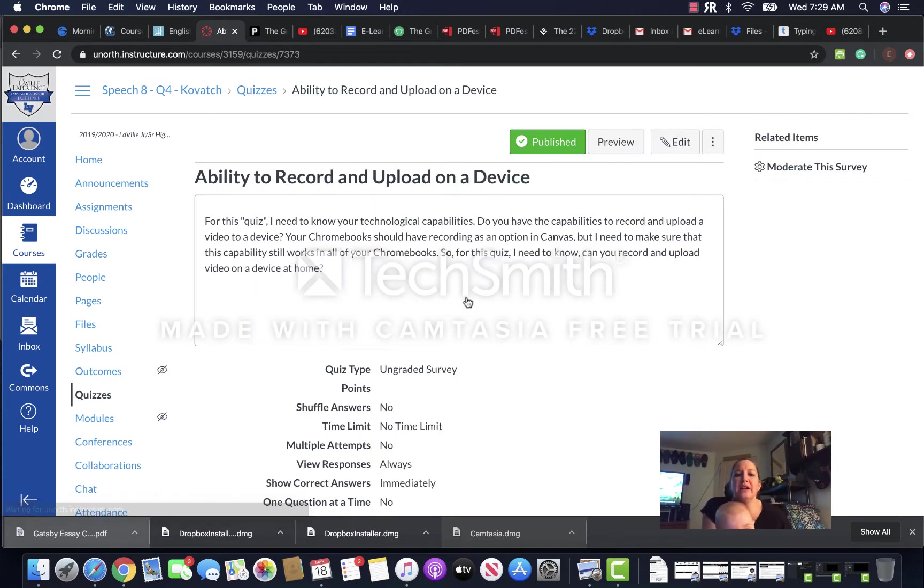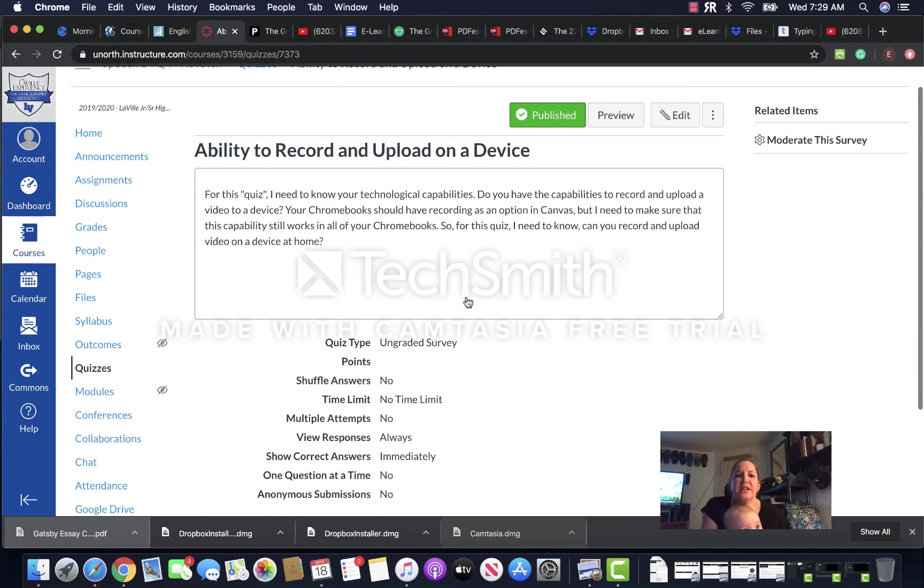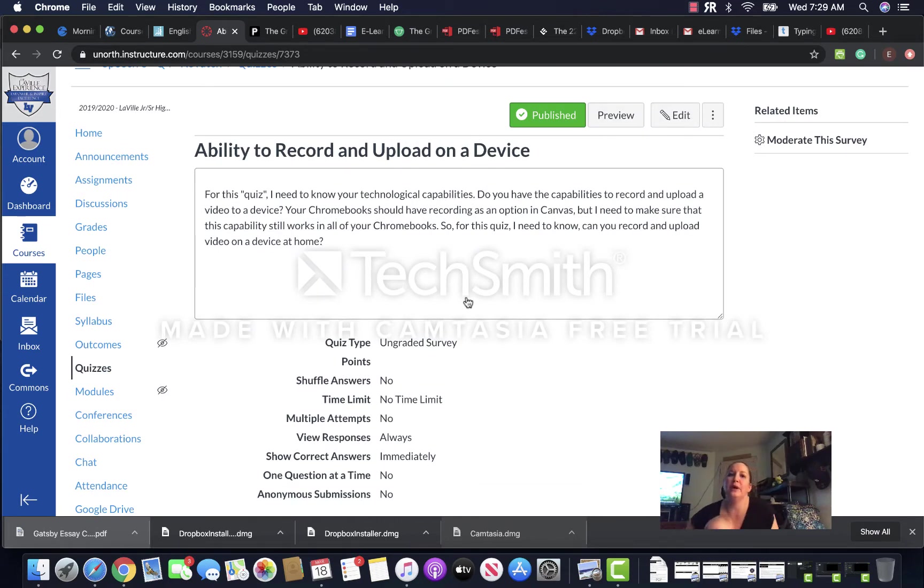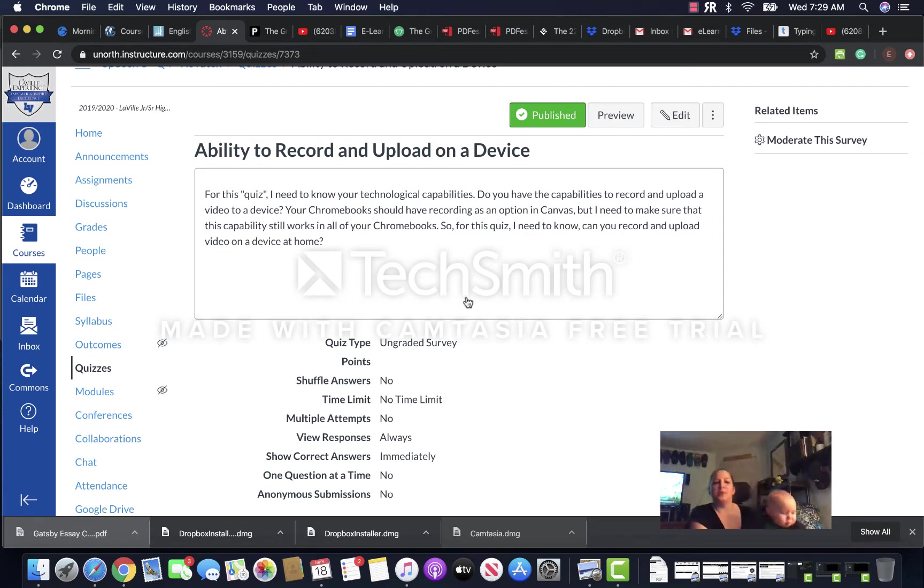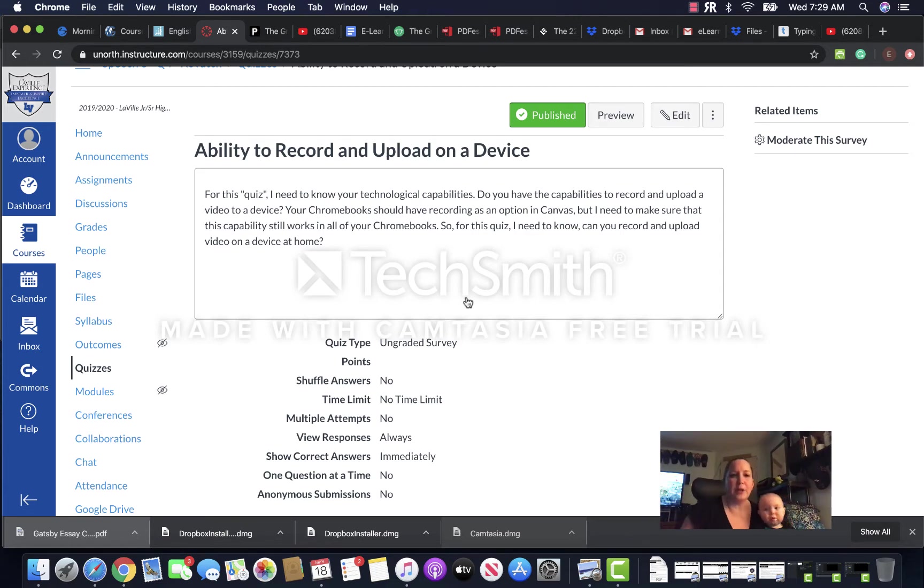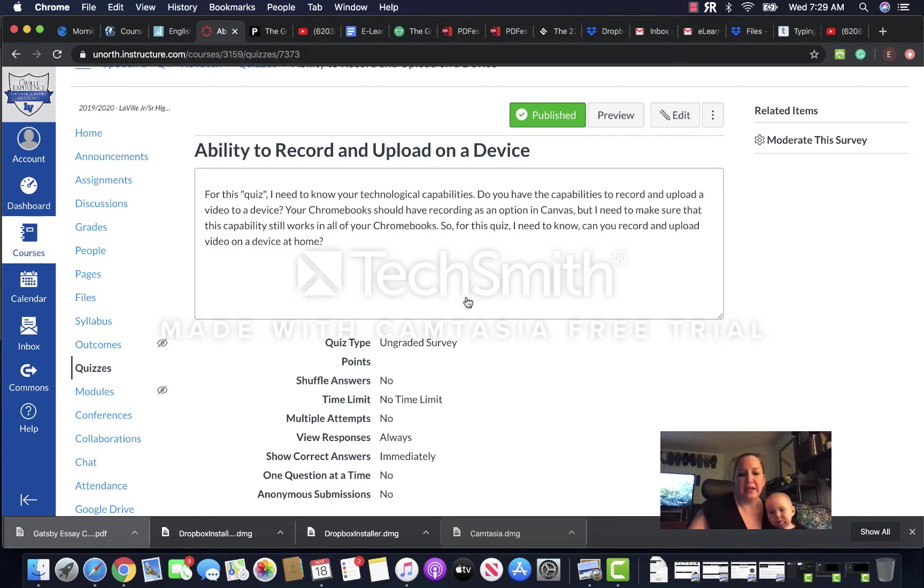When you click on that, it's going to ask you: are you able to record and upload a video to a device? If you have your Chromebook at home, the easiest way to do this is to go to the file upload in the assignment submission and record right from your Chromebook.